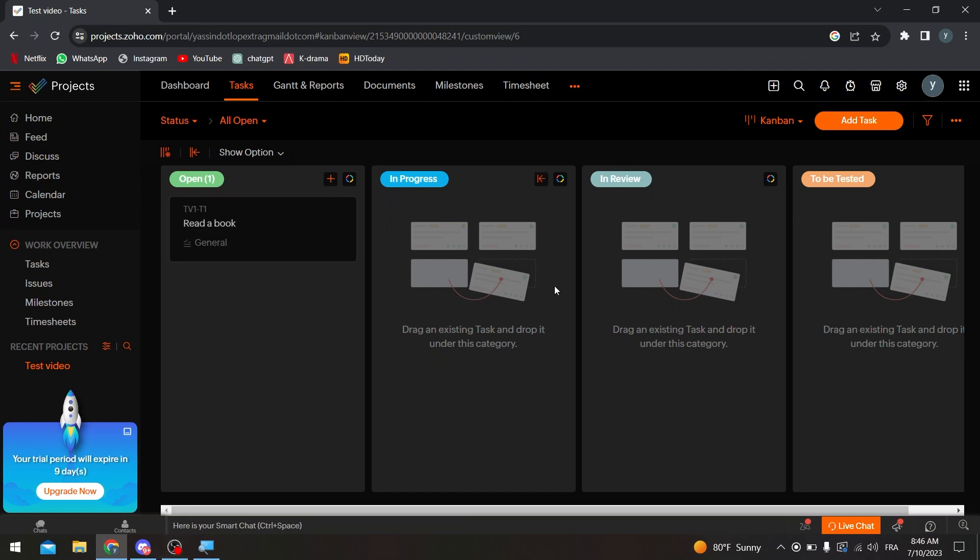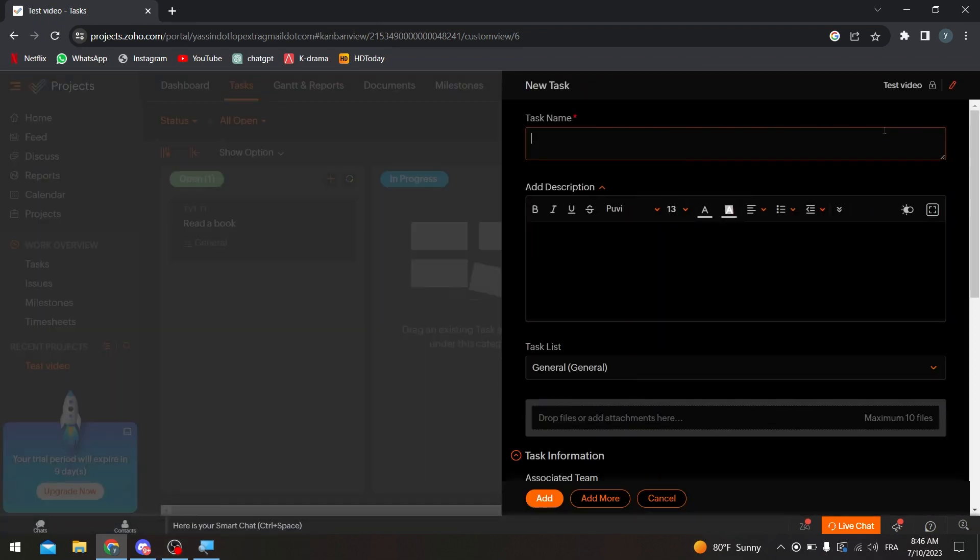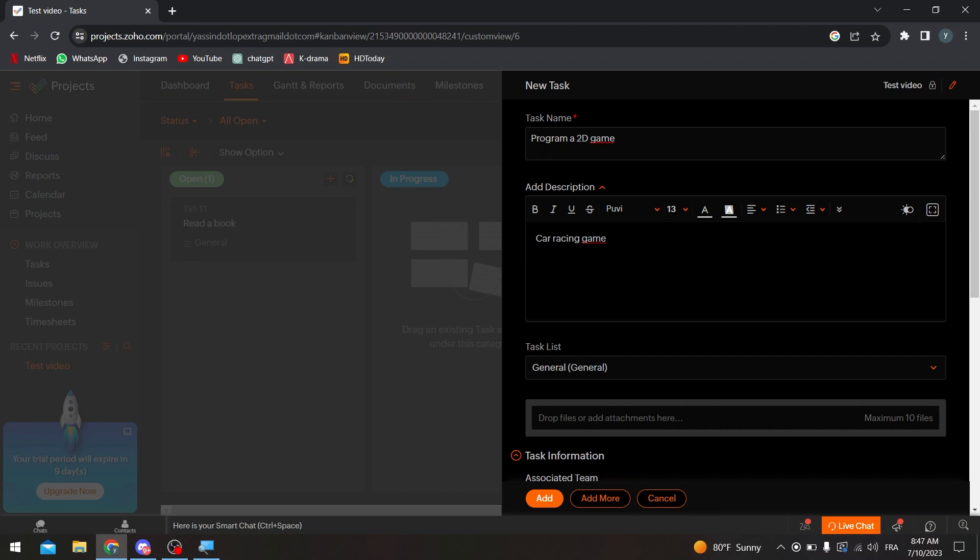So let's click the same time in here, add task. And now I'm going to be more detailed, so I'm going to get the time and everything. So for example here, let's say that I want them to program a game, a 2D game. Okay, and for the description I want a car racing game with enemies and allies and a simple story mode with a co-op mode.